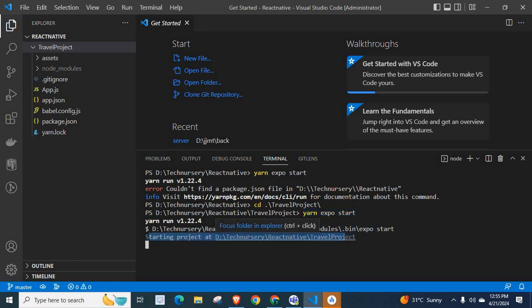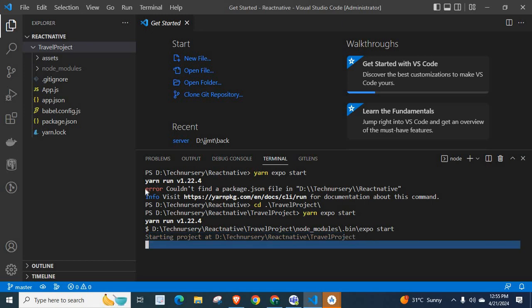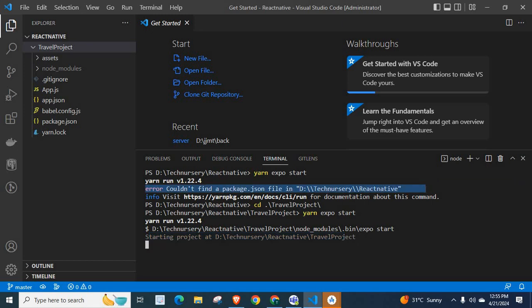Look at here. Starting project at D-Technisery React Native travel project. We don't get this error. We successfully solved the problem.